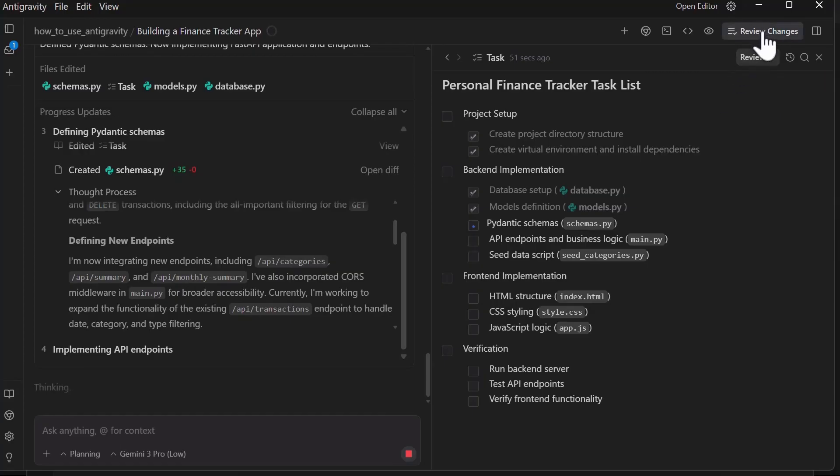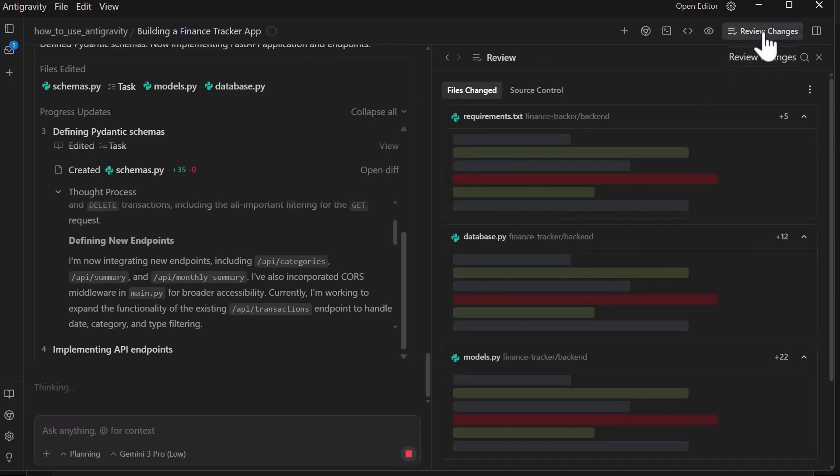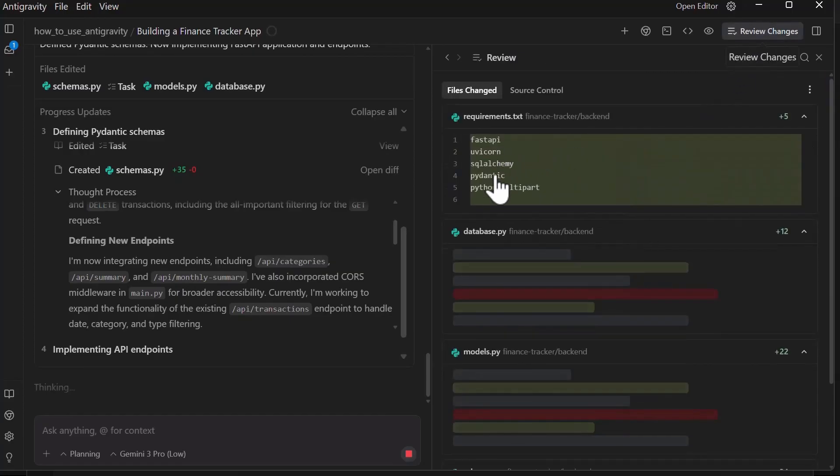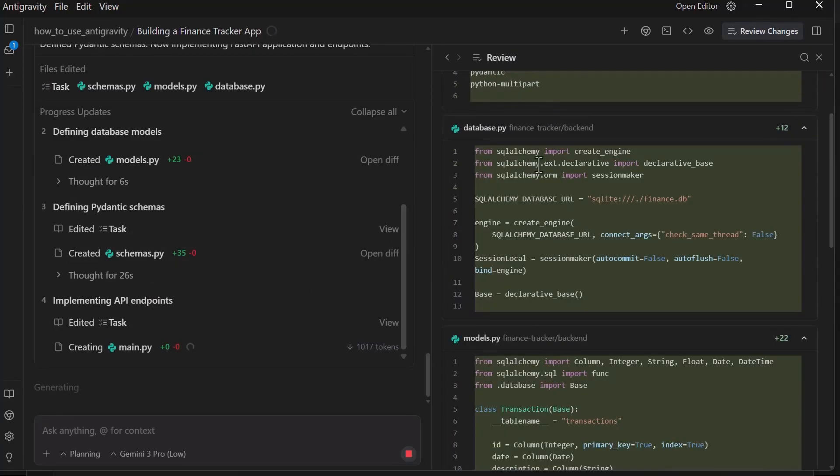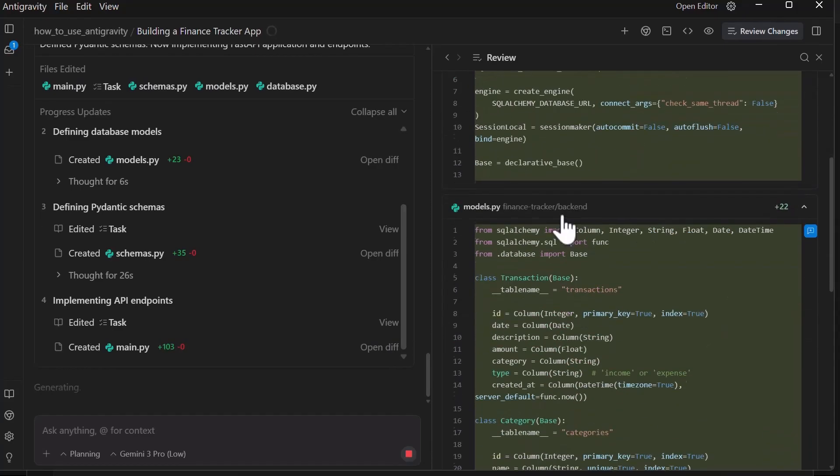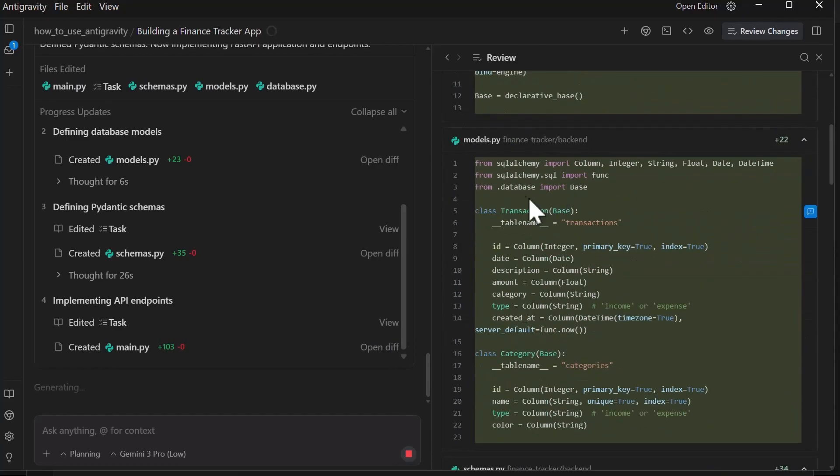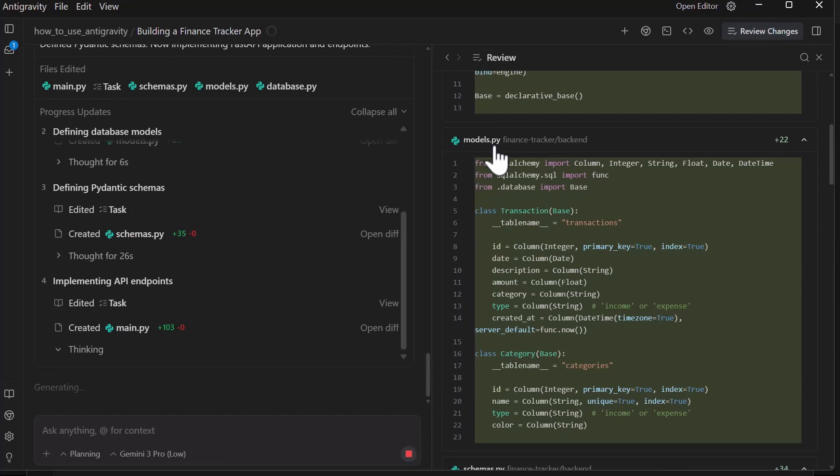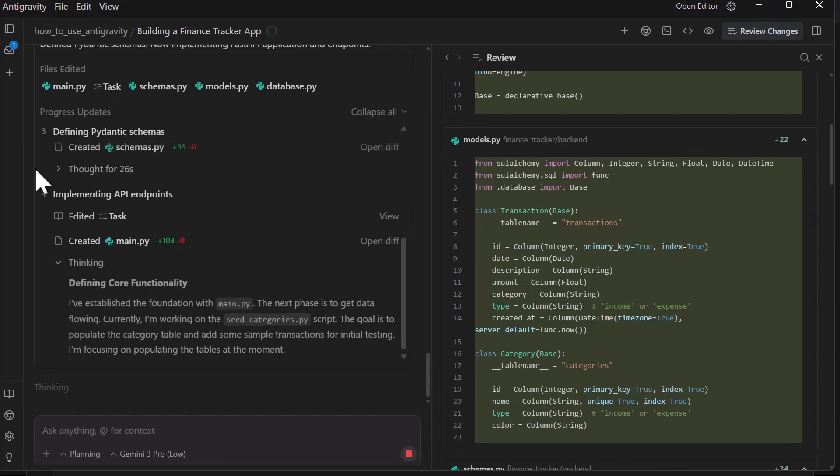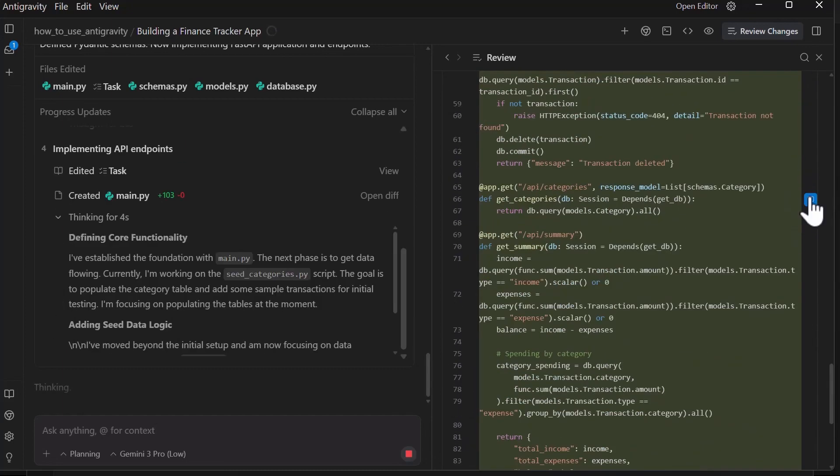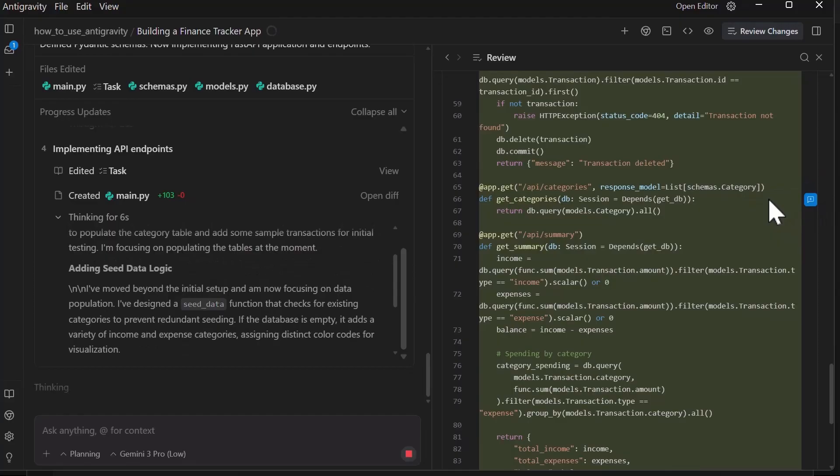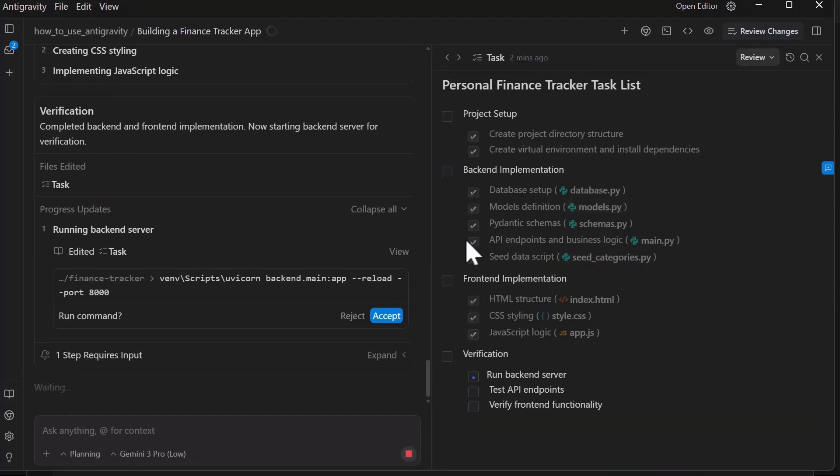As I mentioned earlier, the review changes file allows you to check which changes have been made in each of the files. Like in this case, we can see there are 22 changes on this models.py file and these files keep coming through. You can make changes here, make comments on the changes that you'd like the agent to work on.